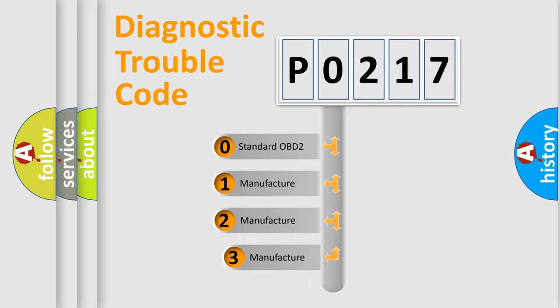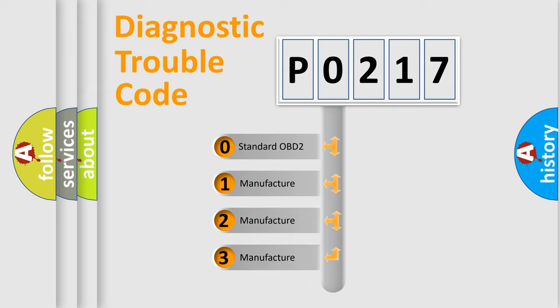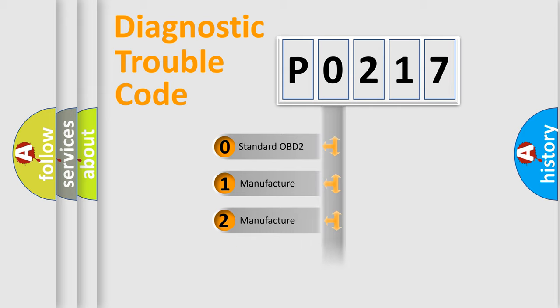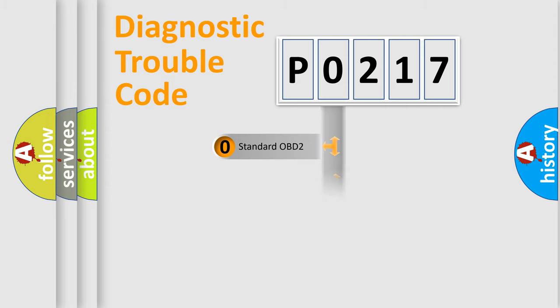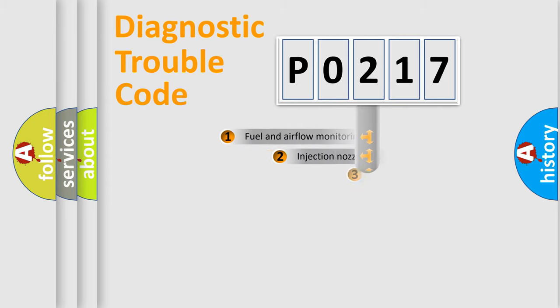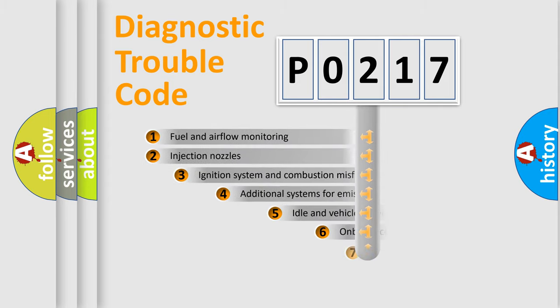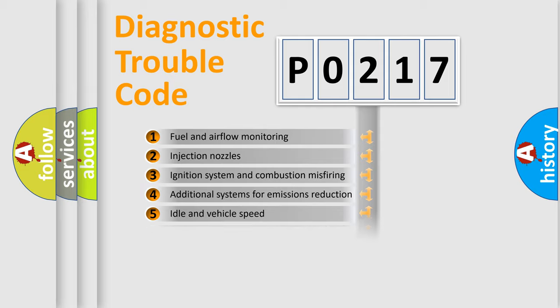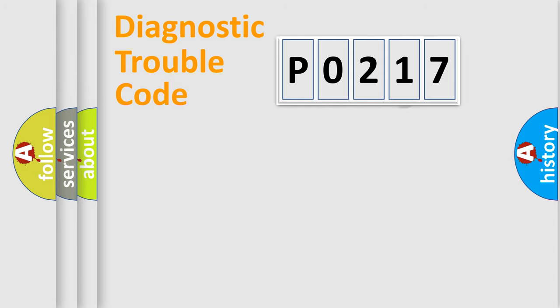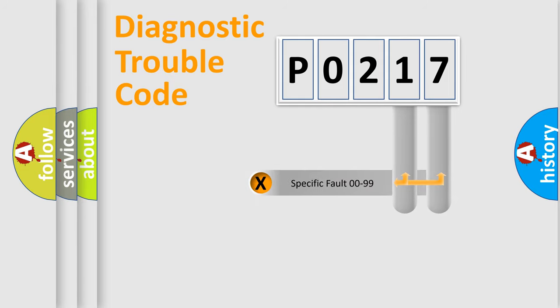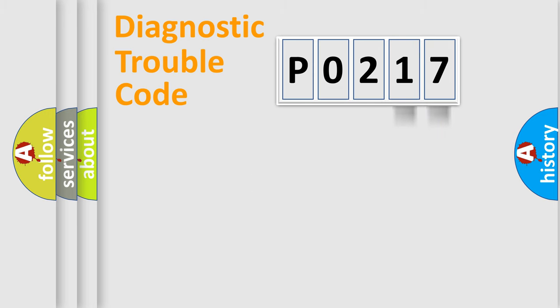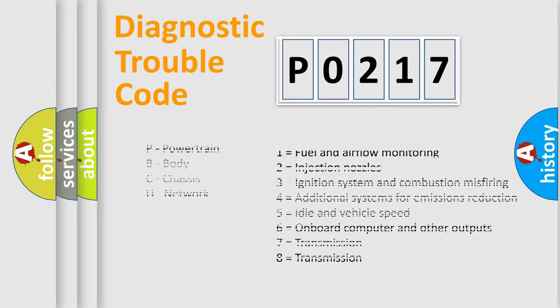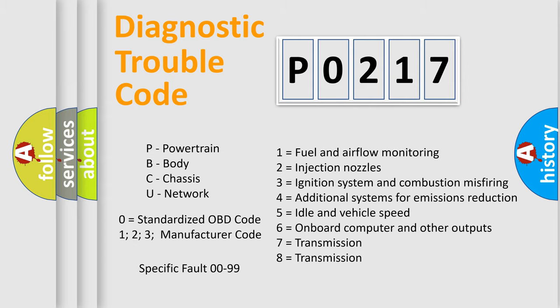If the second character is expressed as 0, it is a standardized error. In the case of numbers 1, 2, or 3, it is a manufacturer-specific expression of the car-specific error. The third character specifies a subset of errors. The distribution shown is valid only for the standardized DTC code. Only the last two characters define the specific fault of the group. Let's not forget that such a division is valid only if the other character code is expressed by the number 0.